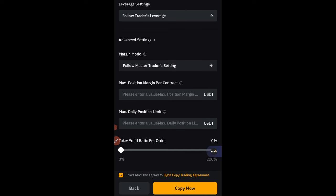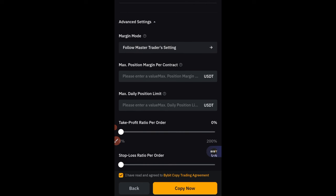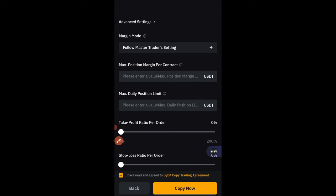The settings I adjust: under 'Max Open Position Per Contract,' you can specify a dollar limit per trade — for example $20 maximum. Under 'Max Daily Position Limit,' if you set $100, once the trader has used $100 in your account for that day no more trades will be taken until the next day. You can set take profit too, but I leave these as they are. After that, click 'Copy Now' and you're good to go. Whenever the trader makes a profit, it reflects in your account.